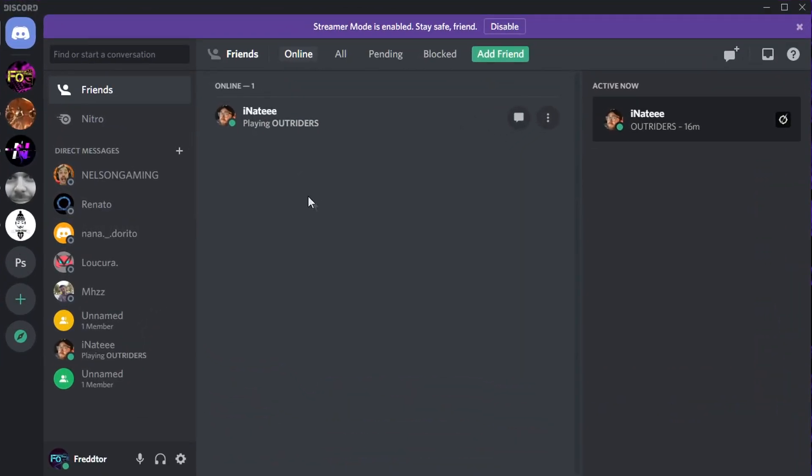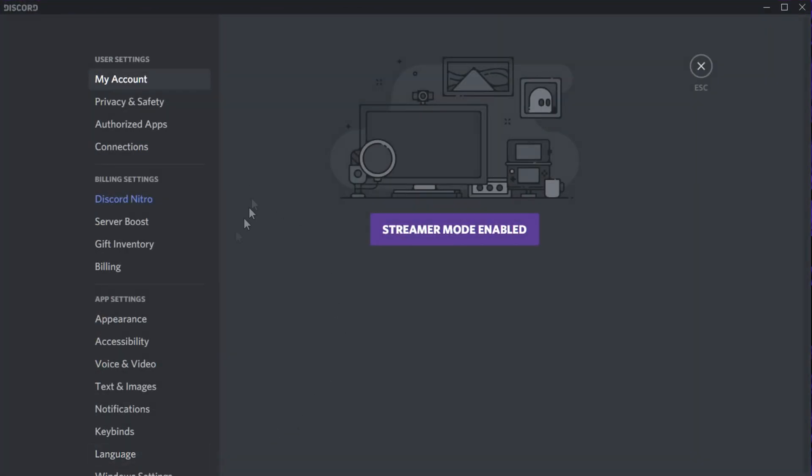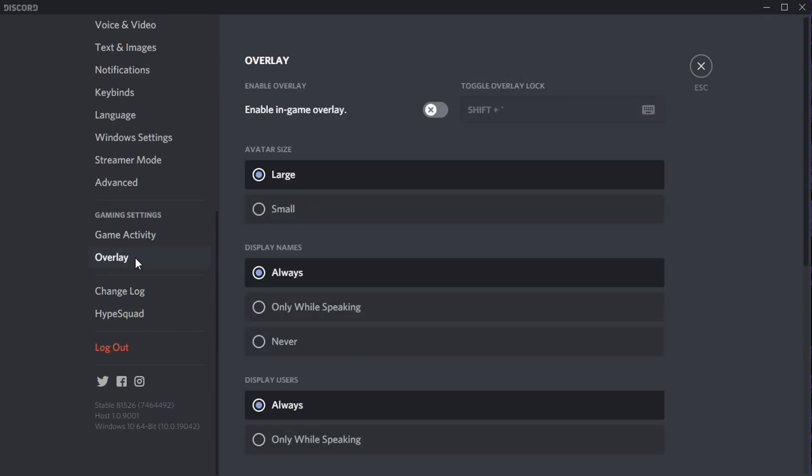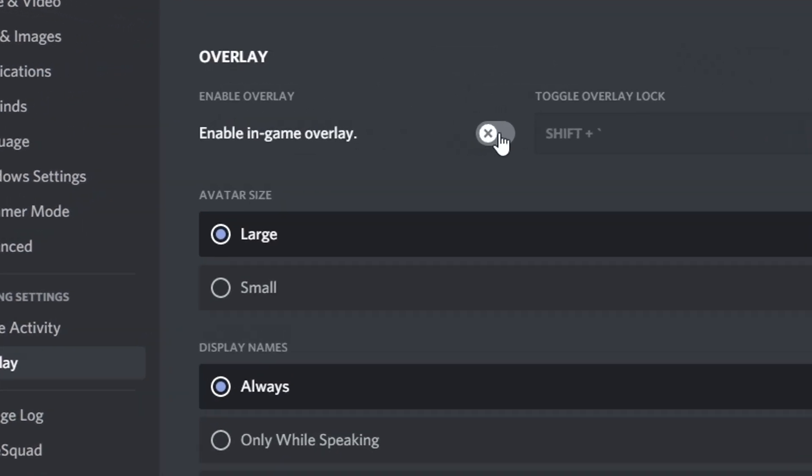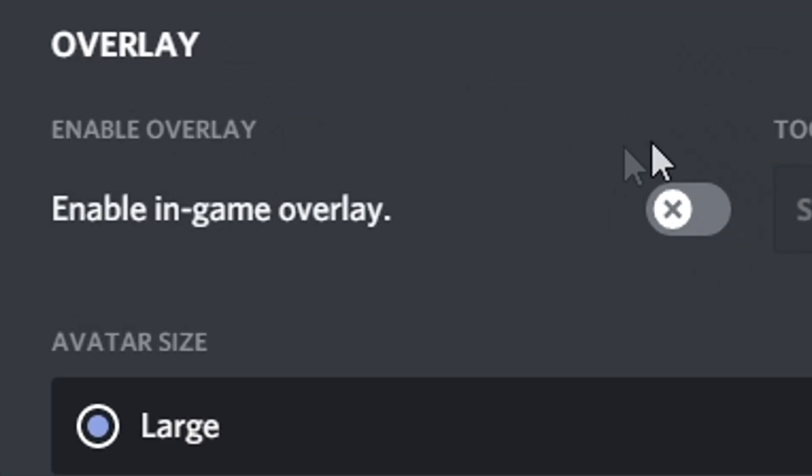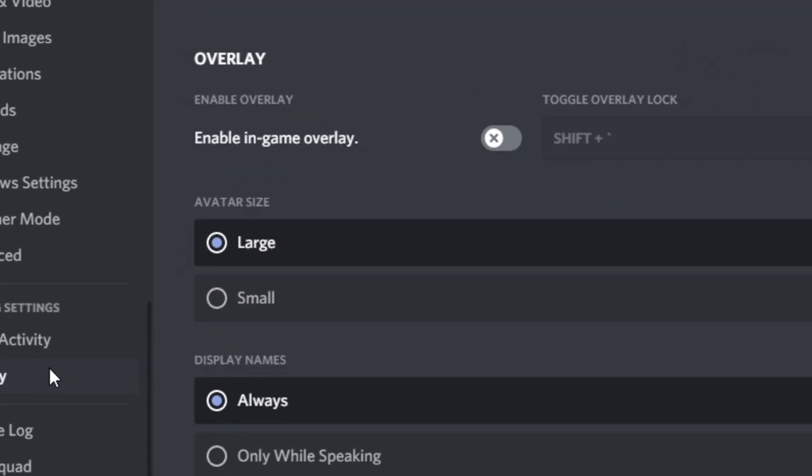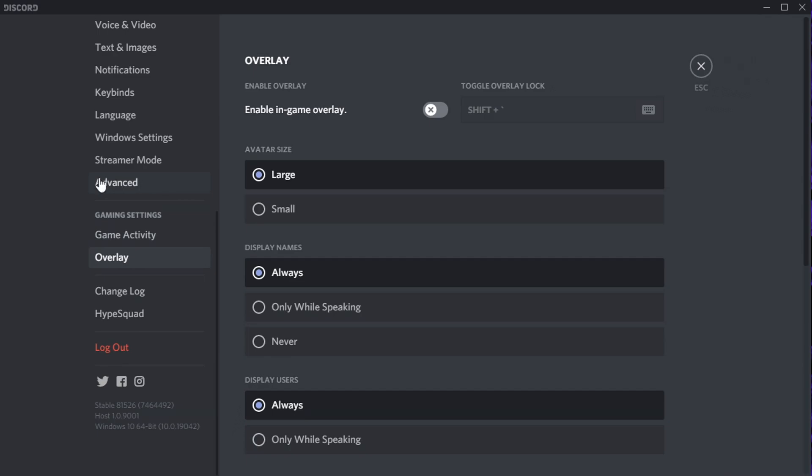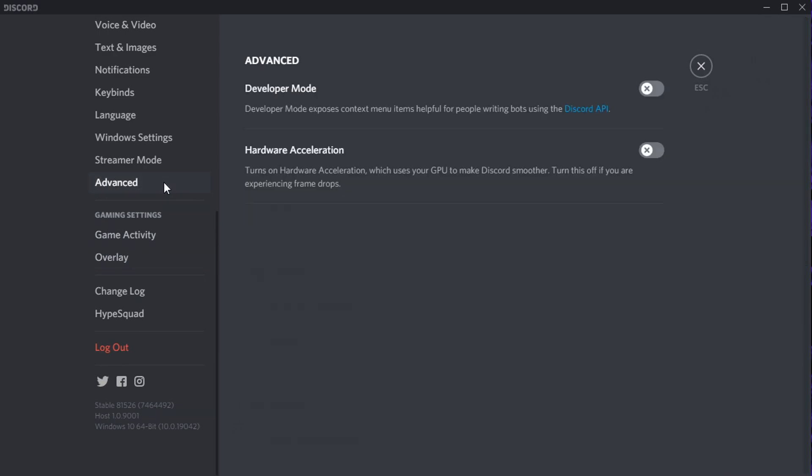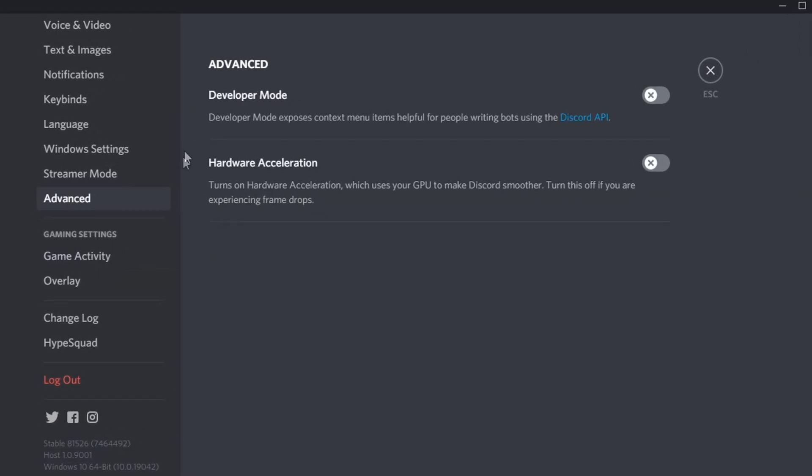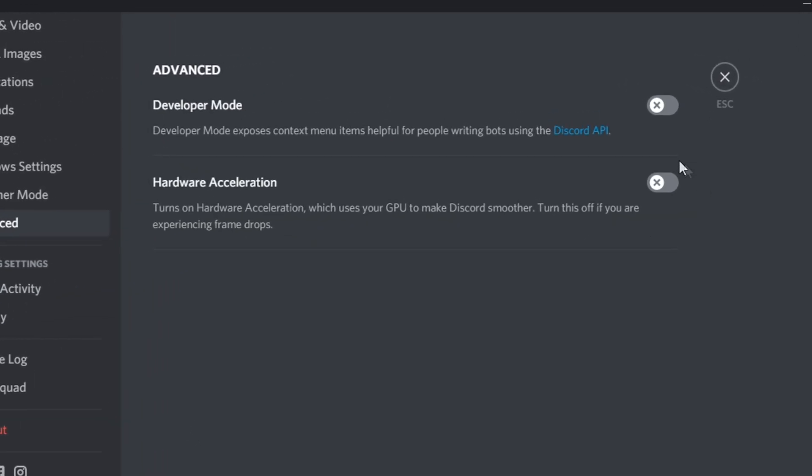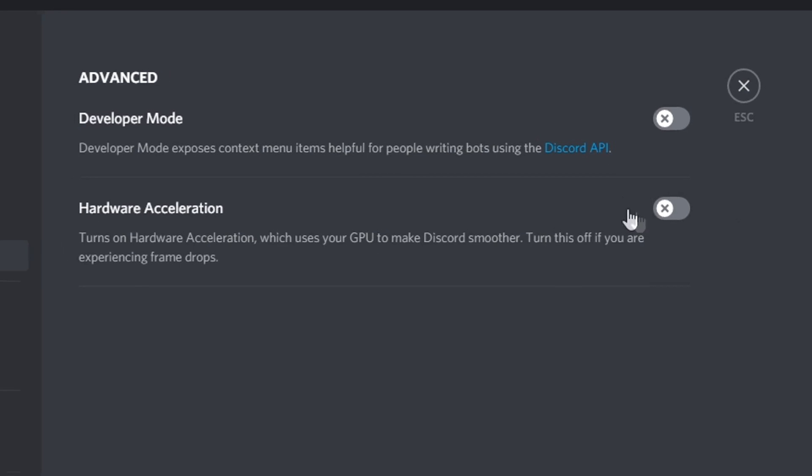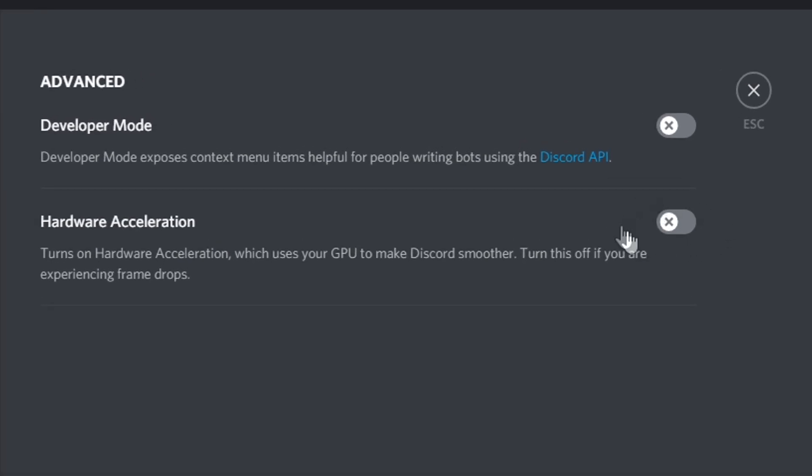For Discord, all you need to do is open settings and on the left select overlay. You'll then just need to disable the option that says enable in-game overlay. After you've done that, navigate to advanced and make sure hardware acceleration is set to off as this actually uses GPU power to run Discord.